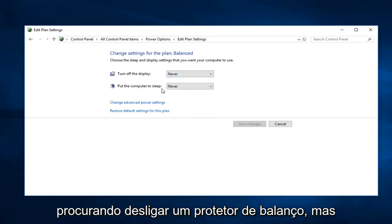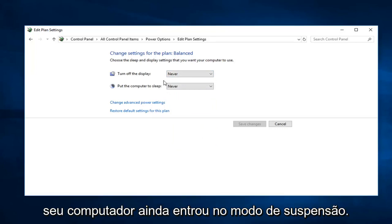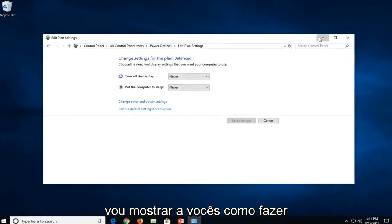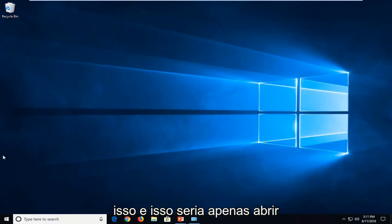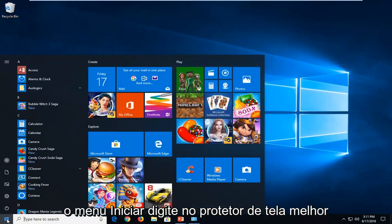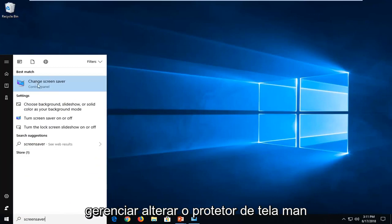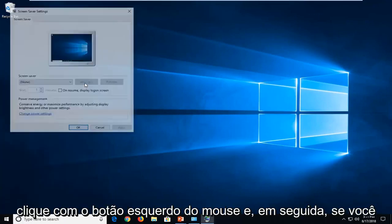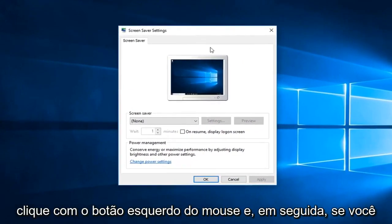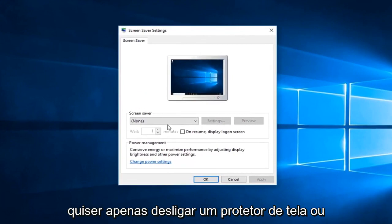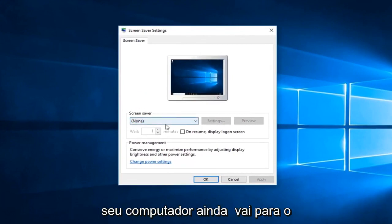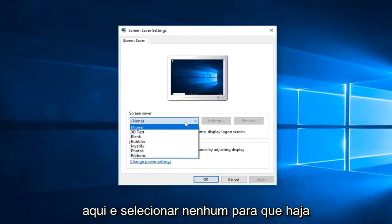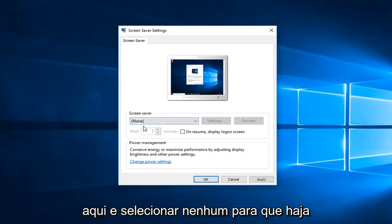Now if you just were looking to turn off a screensaver but your computer still went into sleep mode, just click inside the drop down here and select none.